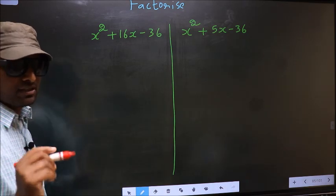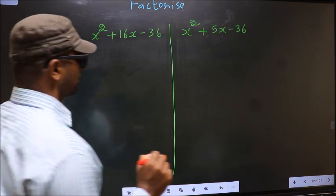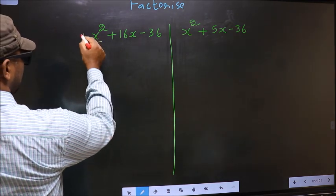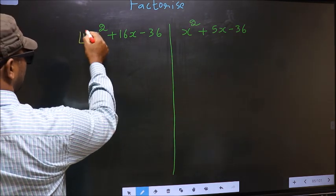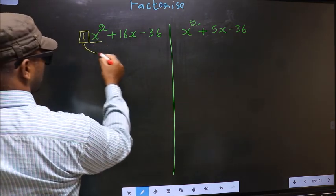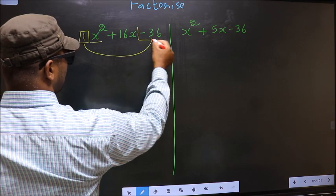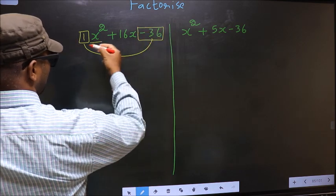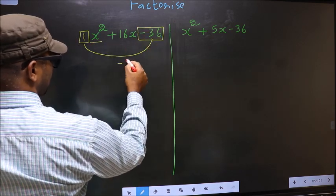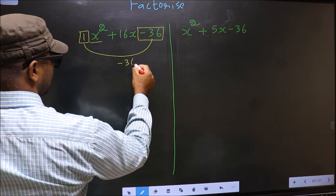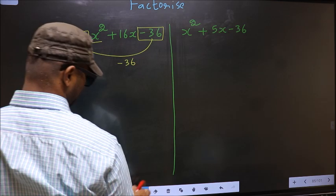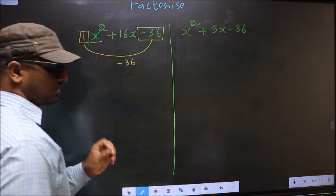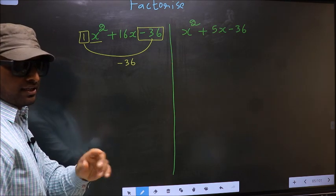In Step 1, the coefficient of x², which is 1, should be multiplied to the constant, which is -36. So 1 × (-36) gives us -36. This is your Step 1.